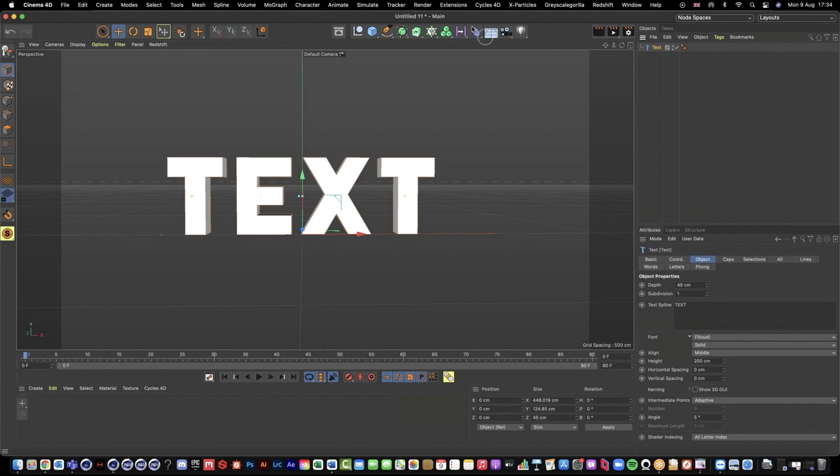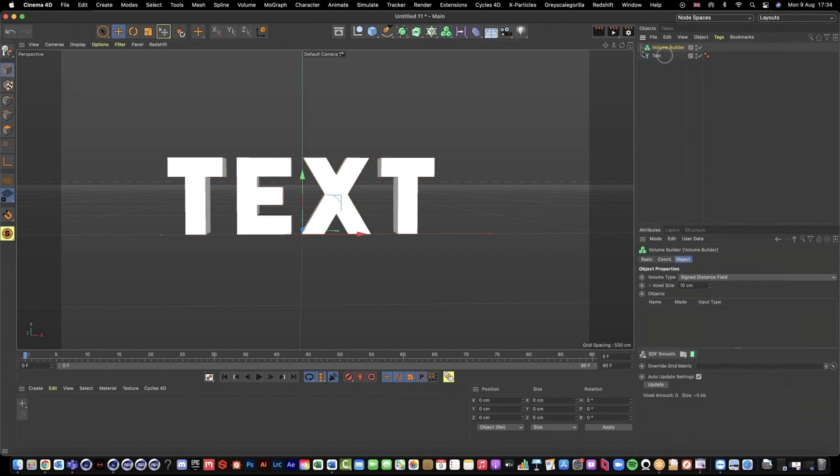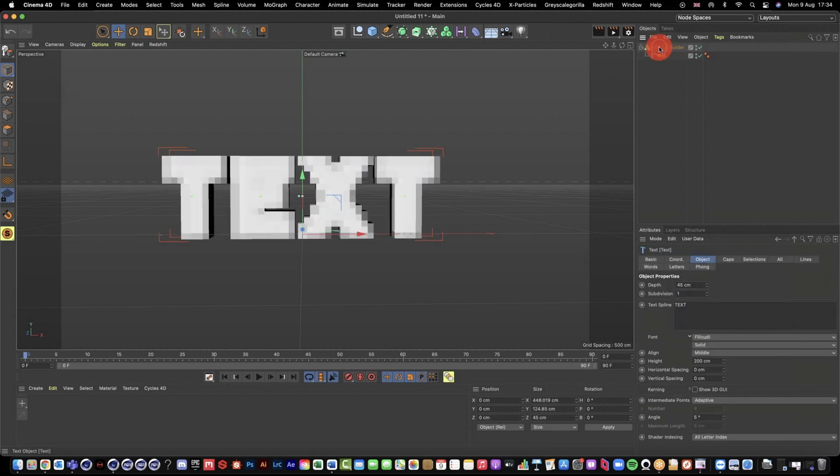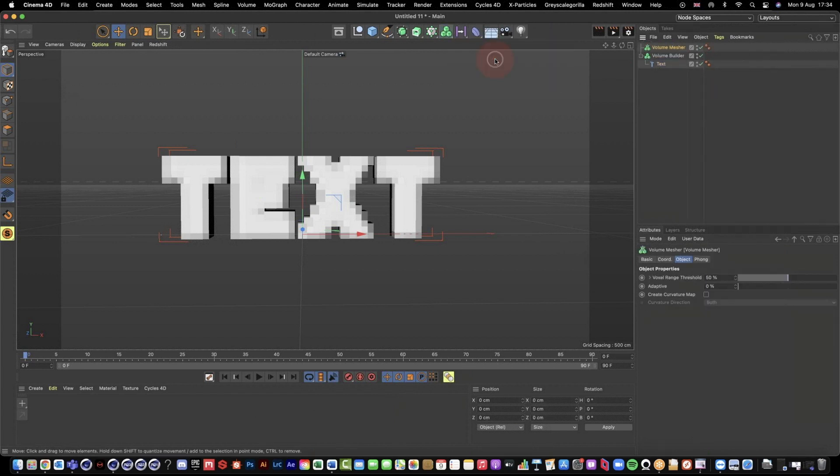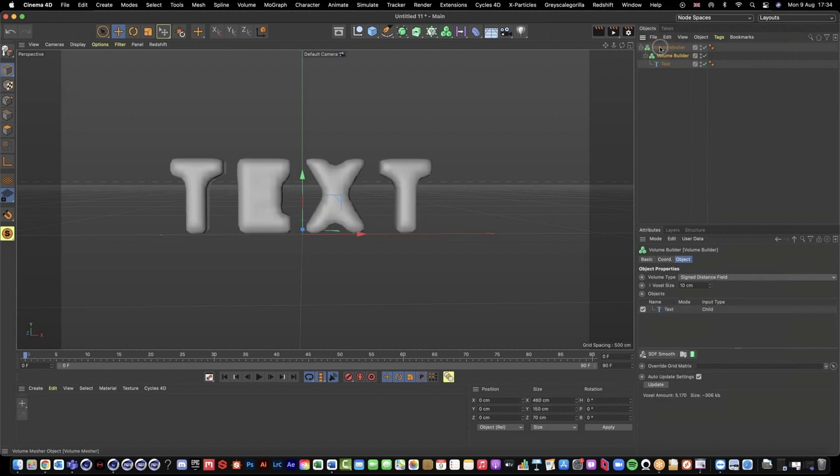So up here I'm going to grab my volume builder and I'm just going to drop my text as a child of the volume builder and it's going to go super pixelated, which is fine. Then we're going to grab a volume mesher. Then our volume builder goes into our volume mesher and it looks super blobby and weird.